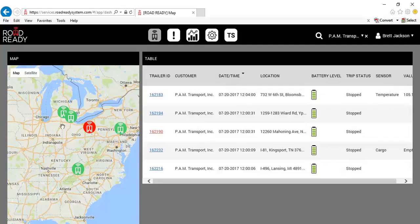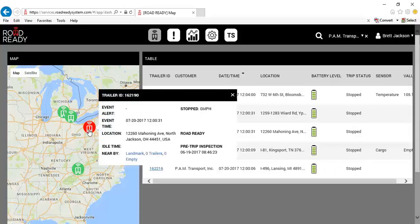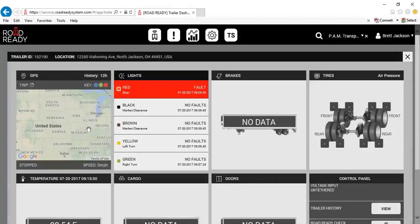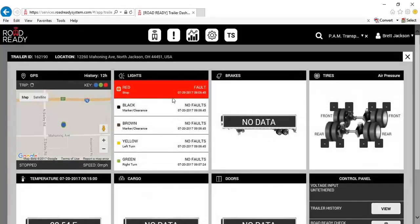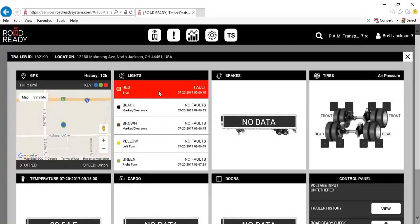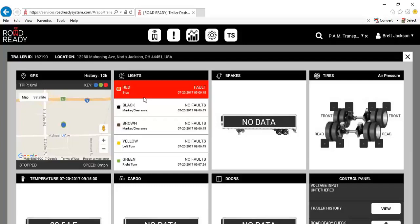So we do have a red one here, so I'm going to click that trailer and see what that alert is. That is a red stop failure, so it means we have a stoplight out that's on this trailer and it is not road ready.